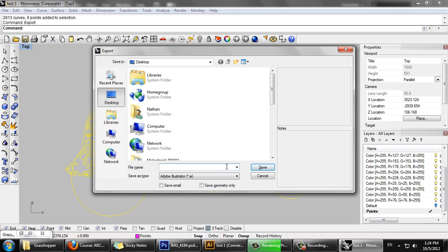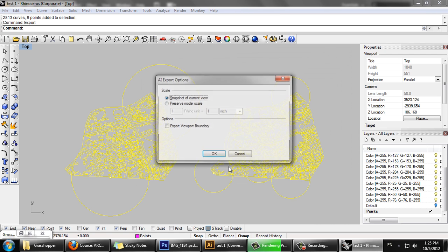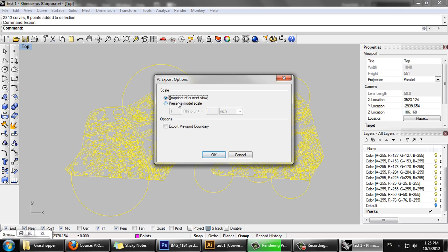I'm going to call this 'two maps to compare.' I want to preserve model scale — say, 10 meters equals 1 millimeter.